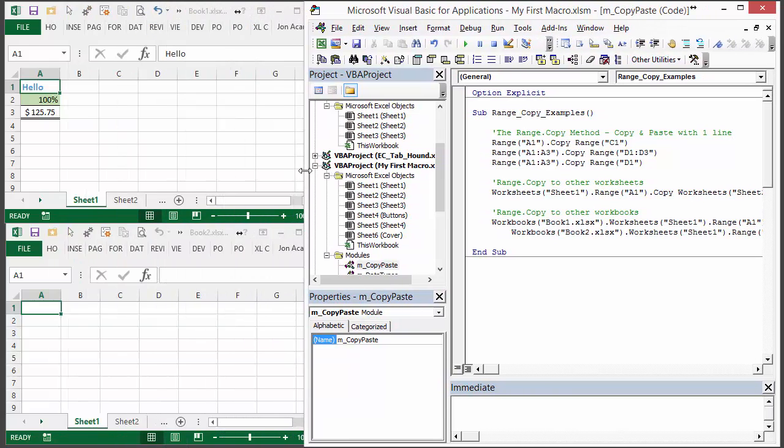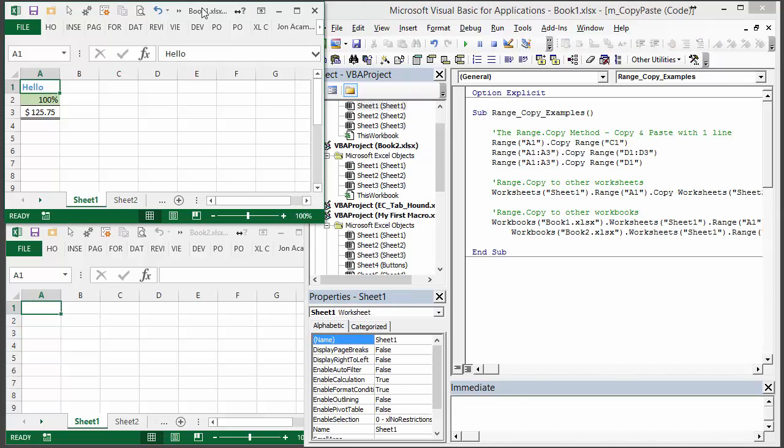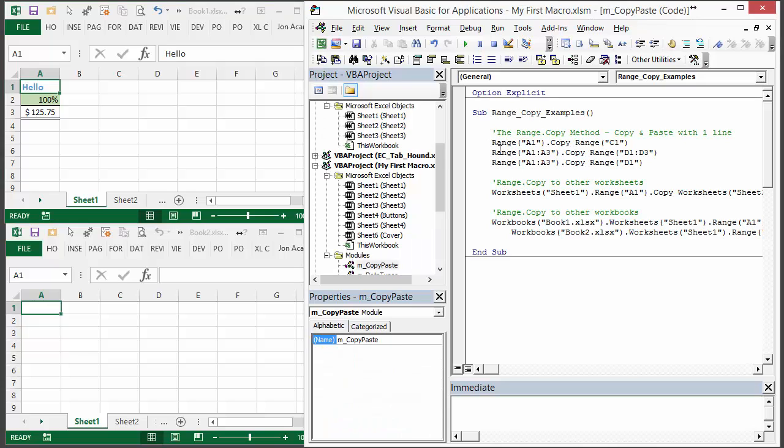I basically have two workbooks here. Book 1 has a few items in range A1 to A3 and then book 2 is blank. Now since I didn't specify the active workbook or the active worksheet here, it's best when I run this to make sure that book 1 is active because I want to start here with the active workbook. So that's my active workbook.